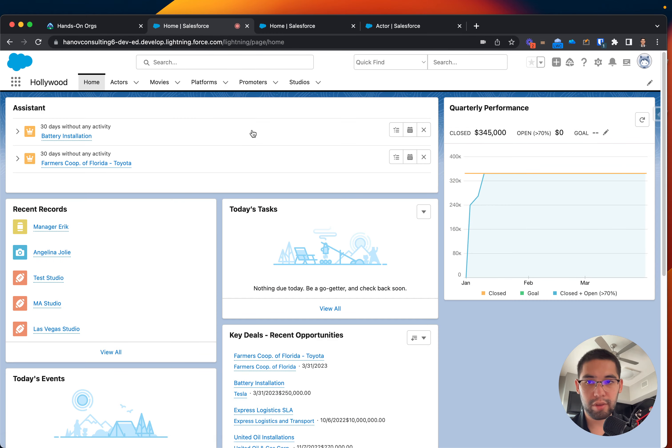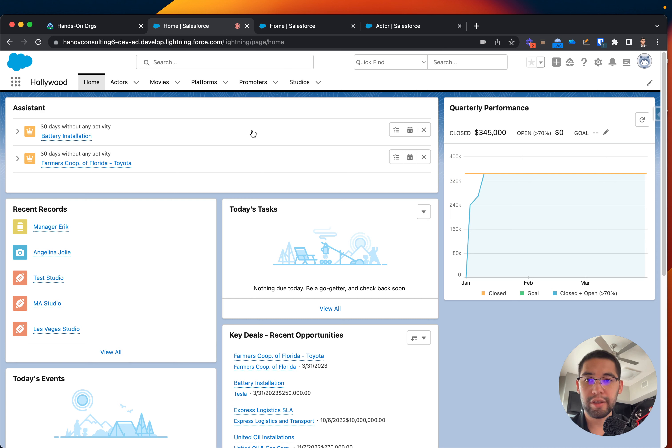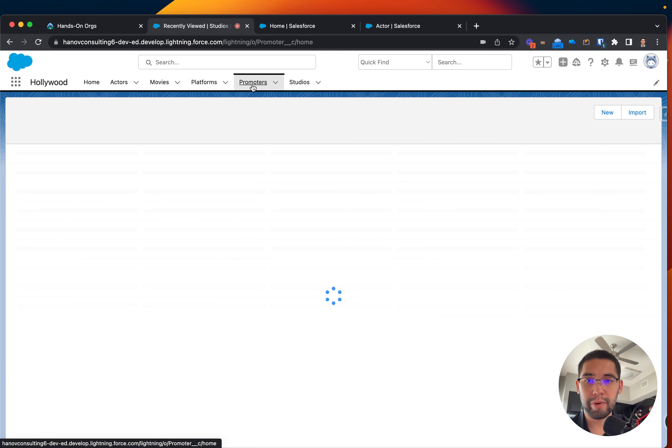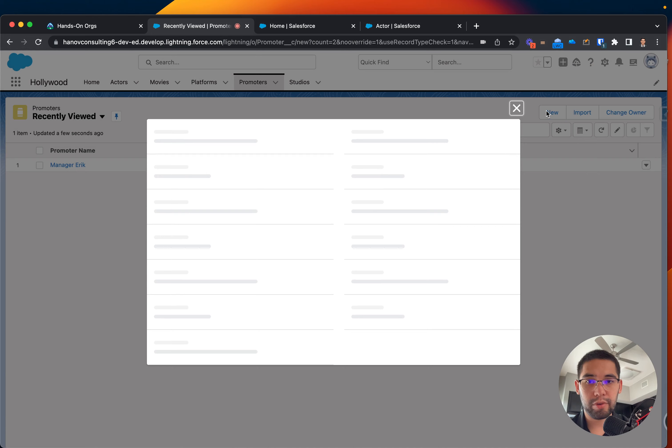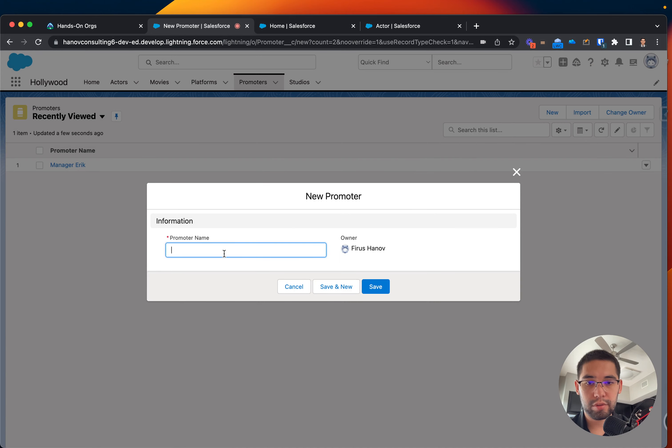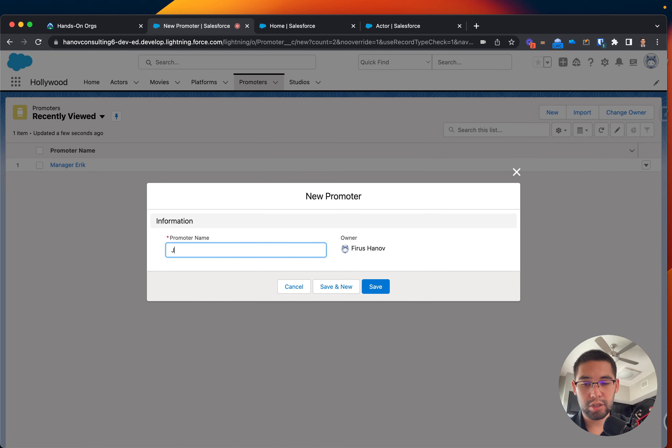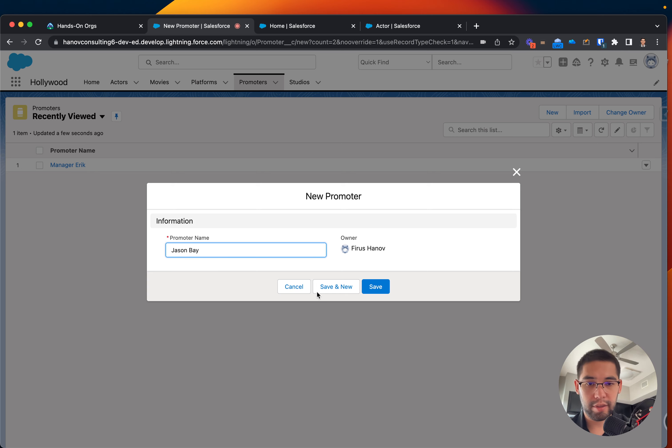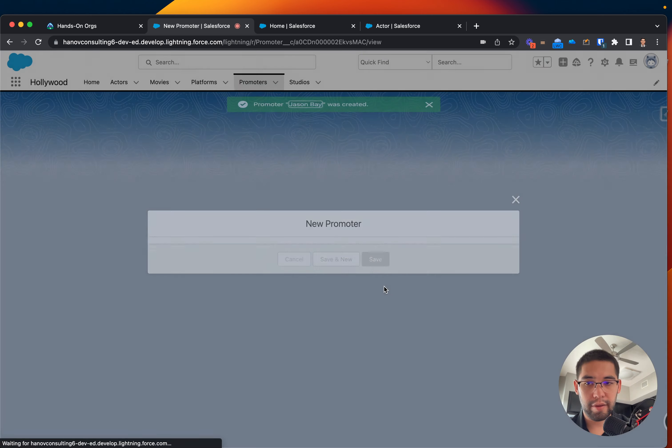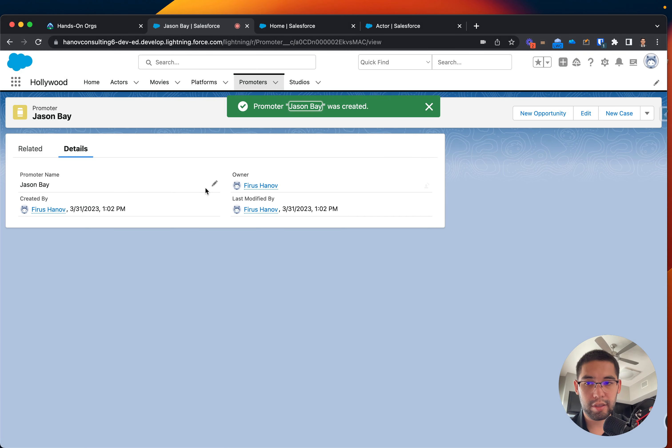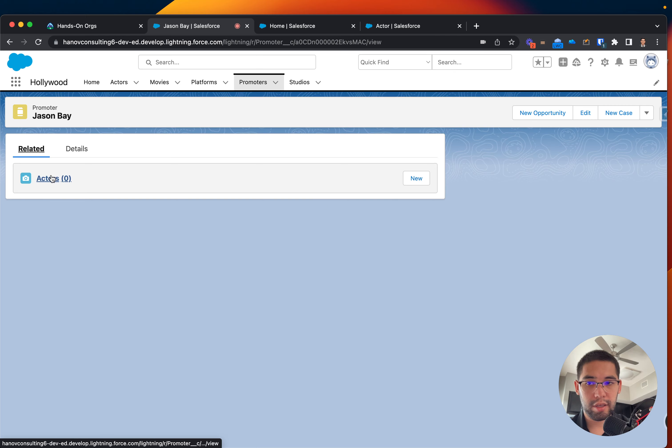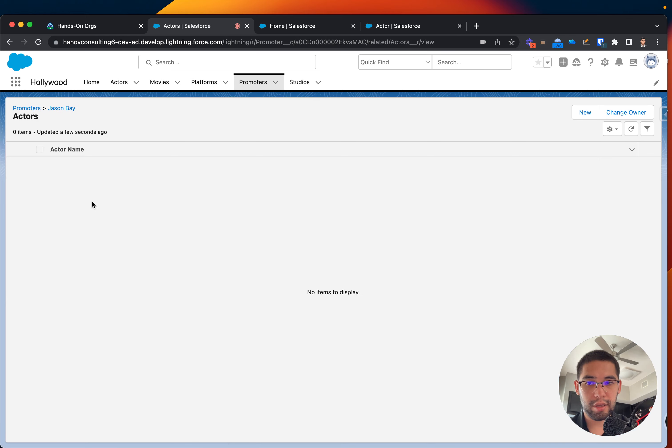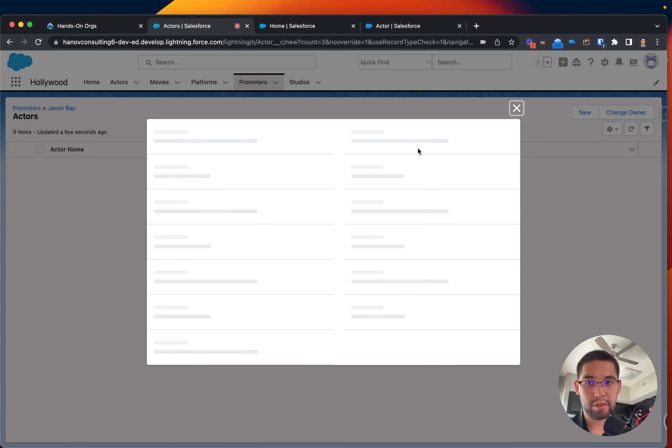I'm going back to my platform, to my application, and in here I will go to Promoter. I'll create a new promoter. Let's click on Related, and you can see we can create an actor.